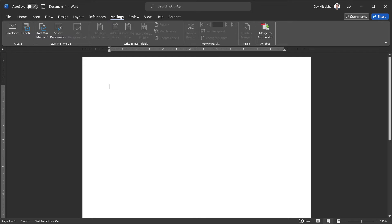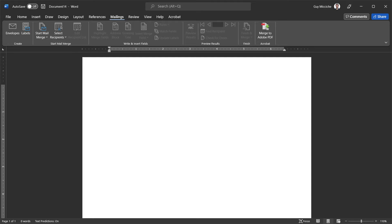If we want to create labels with different names and different addresses, then we would have to start a mail merge, and in this case, the Start Mail Merge section. Make sure we're under mailings at all time.